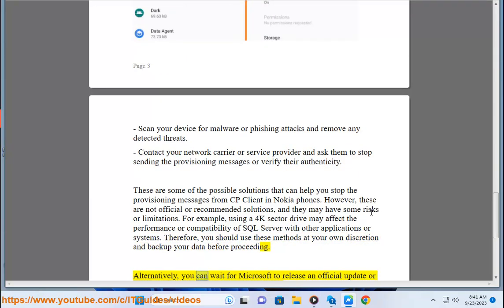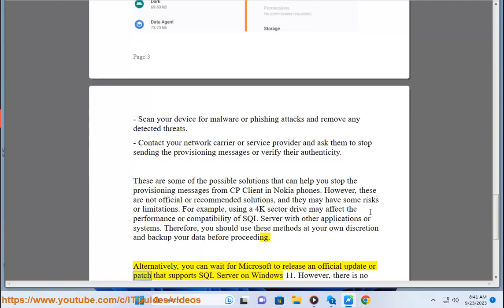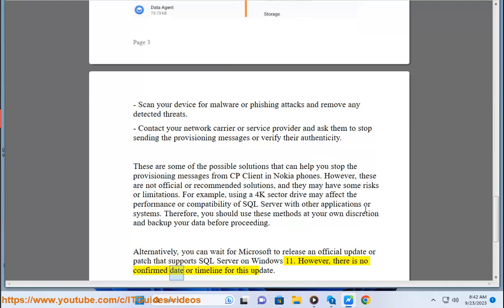Alternatively, you can wait for Microsoft to release an official update or patch that supports SQL Server on Windows 11. However, there is no confirmed date or timeline for this update.